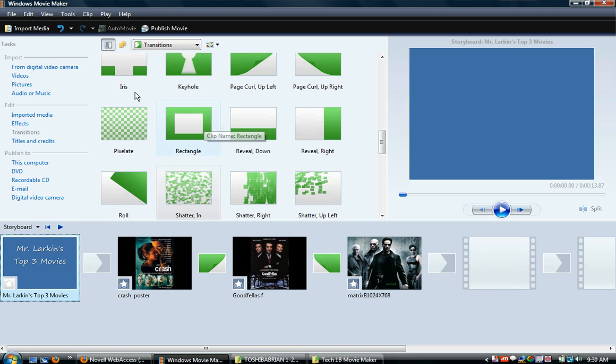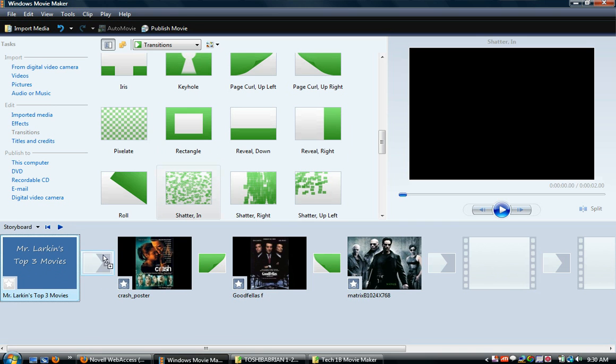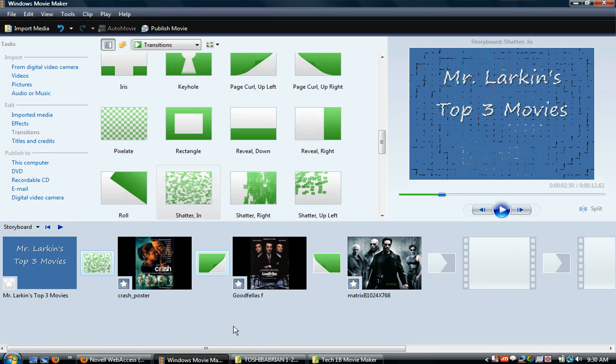So I'm going to go to my transitions, which are already up here. If you don't, they're right here. I'm just going to throw a little transition and throw a shatter in there. So, Mr. Larkin's Top 3 Movies.